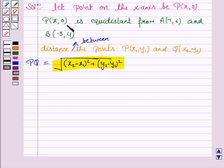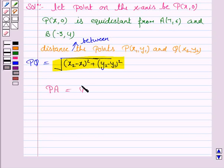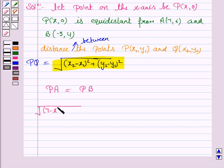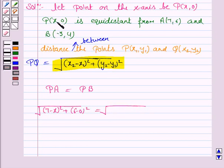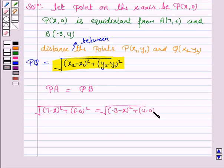We are given that the distance between P(x, 0) and A is the same as the distance between P(x, 0) and B. So we have PA = PB. The distance PA will be the square root of (7 - x) whole square plus (6 - 0) whole square, and the distance PB will be the square root of (-3 - x) whole square plus (4 - 0) whole square.